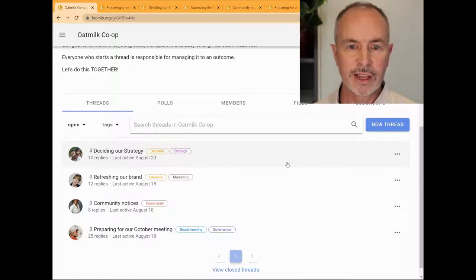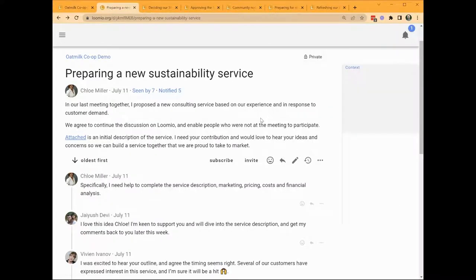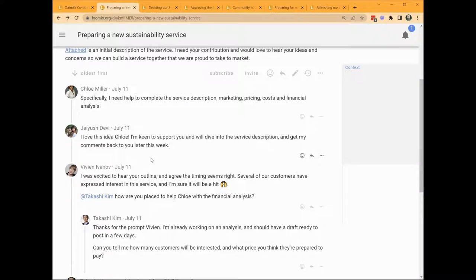Lumio threads are like a container for a discussion. Usually the thread is focused on a particular topic. In this thread, Chloe is interested in preparing a new service for oat milk co-op. She has launched a thread and given it a title, and in the thread context has provided some background, along with a link to a document describing the service. Chloe is asking for contributions, ideas, and any concerns that people may have. Jayesh and Vivian have written comments of support, and Vivian asked Tekashi if he can help Chloe by mentioning him in the thread. Tekashi received a direct notification via email, and his reply is indented in the thread.